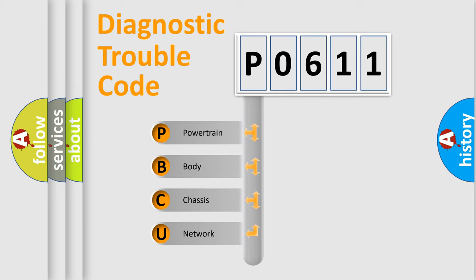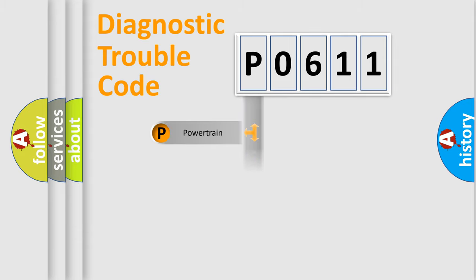We divide the electric system of automobile into four basic units: Powertrain, Body, Chassis, and Network.